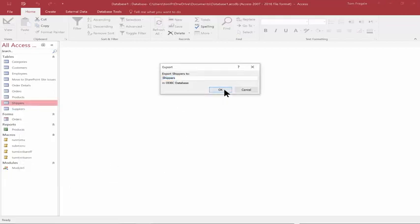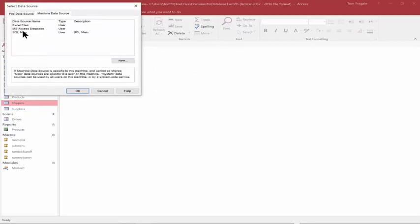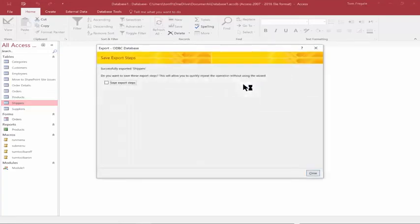The table name is fine. I'll pick Machine Data Source on this window. I'll go with SQL main — that ODBC connection has to be already set up, otherwise you can set one up here. I'll pick OK. Now I need my password again. Click OK.